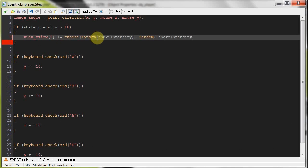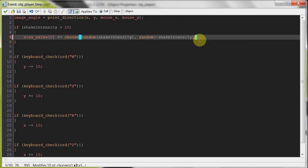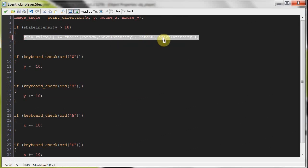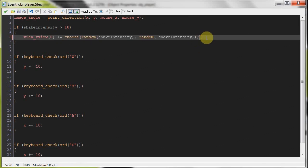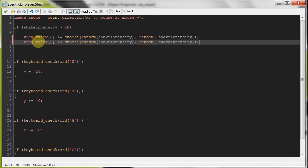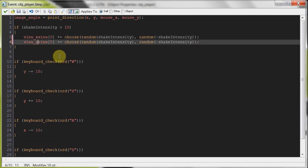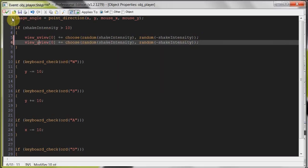So it's either going to go positive or negative on that one. Up or down, completely random. Then we close that off, close off the second one. Now we're going to do the y. We can just copy that and paste this. Change this from view_xview to view_yview. And that is exactly the same.